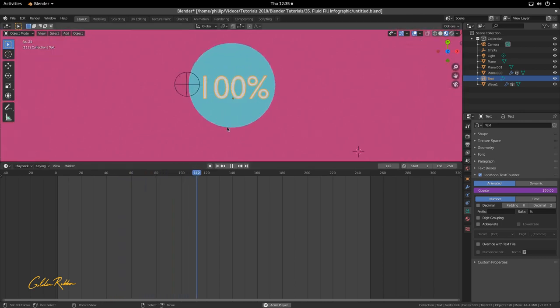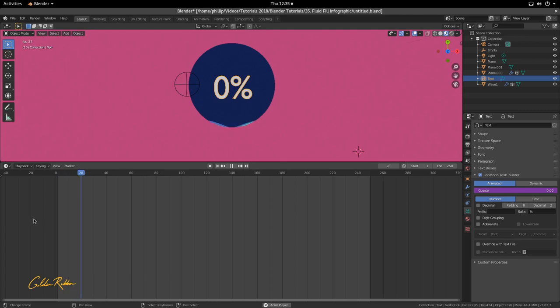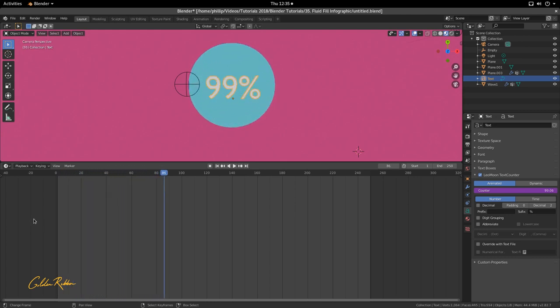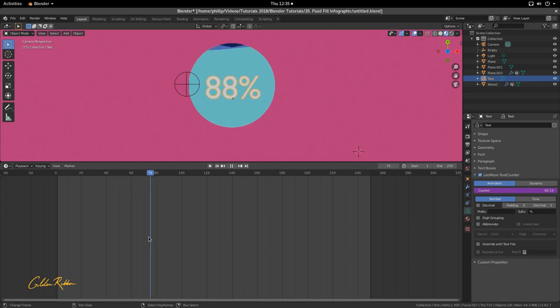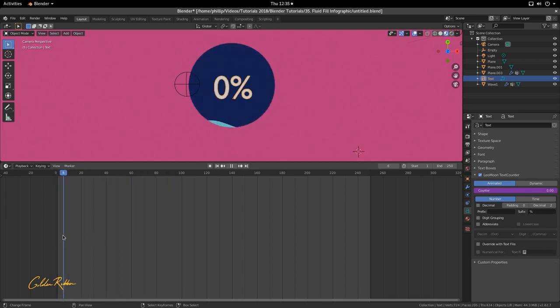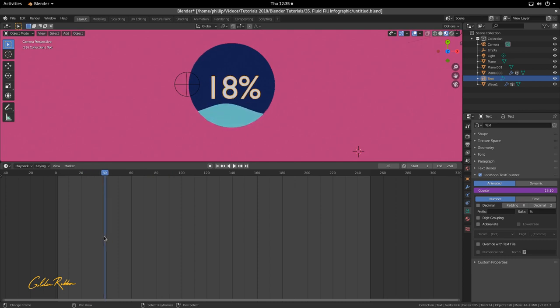That concludes our Fluid Field Infographic tutorial. If you enjoyed it, give it a thumbs up, and leave any questions in the comments. This tutorial had quite a bit of bulk but covers a lot of topics — a good start to Blender 2.8. Remember, I don't know everything, so feel free to add any information in the comments. Stay safe this corona season, and until next time — get up and design.